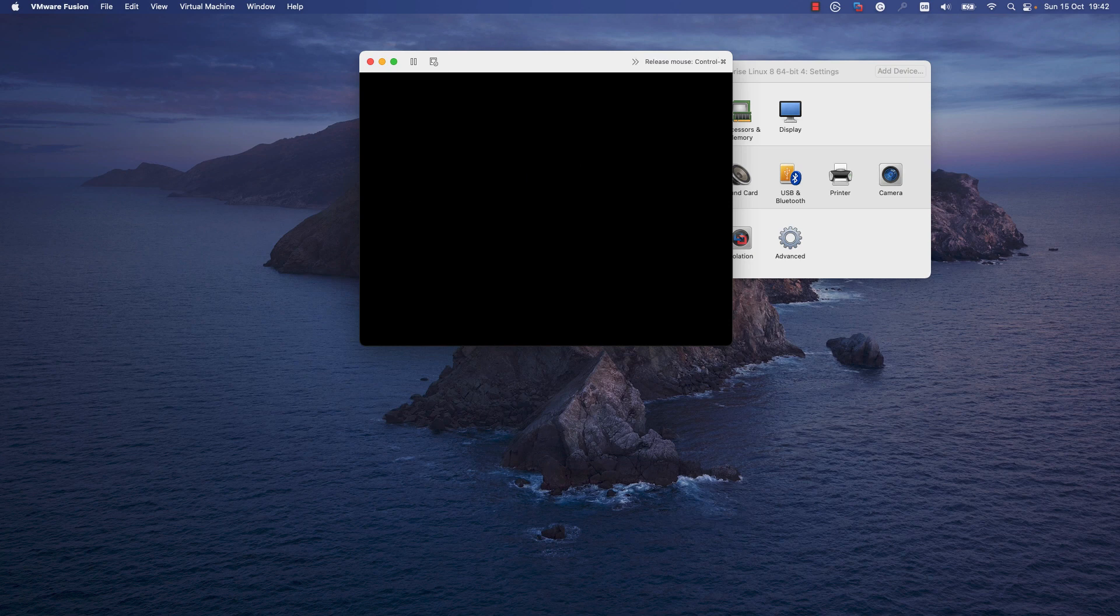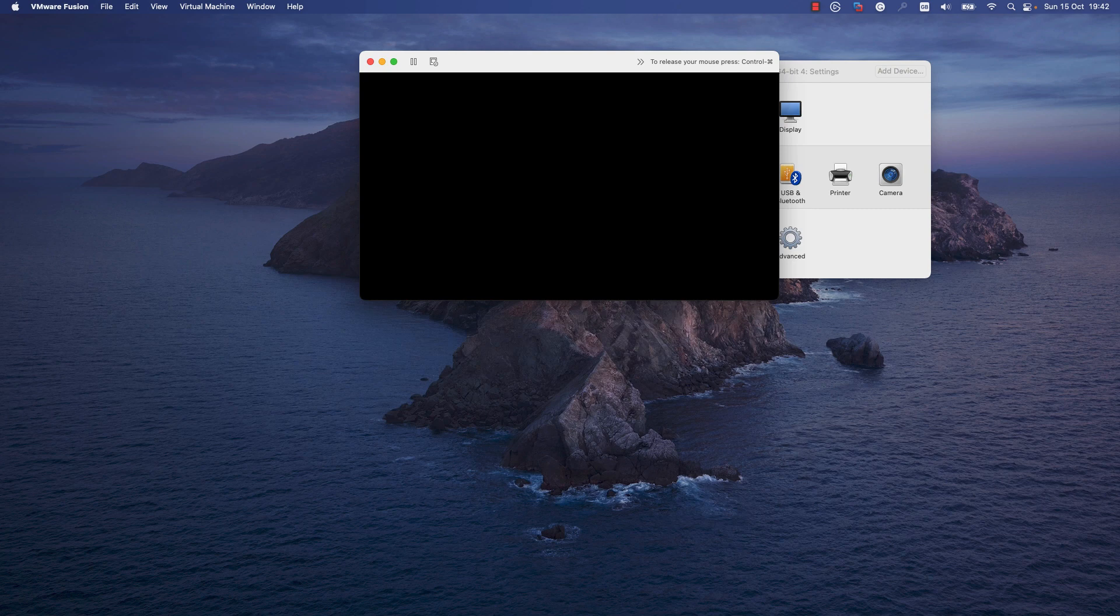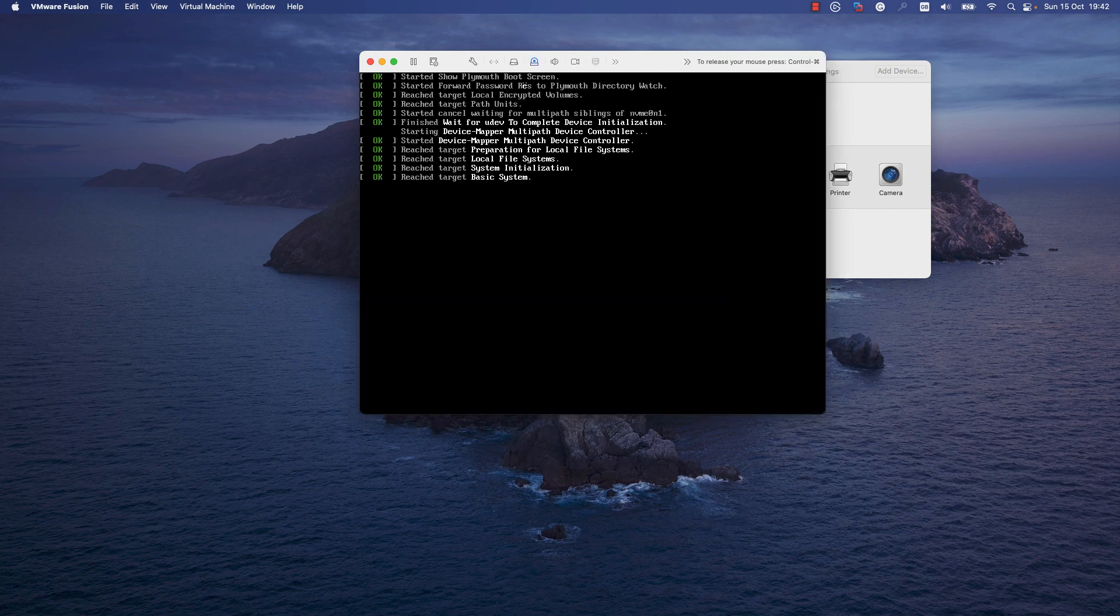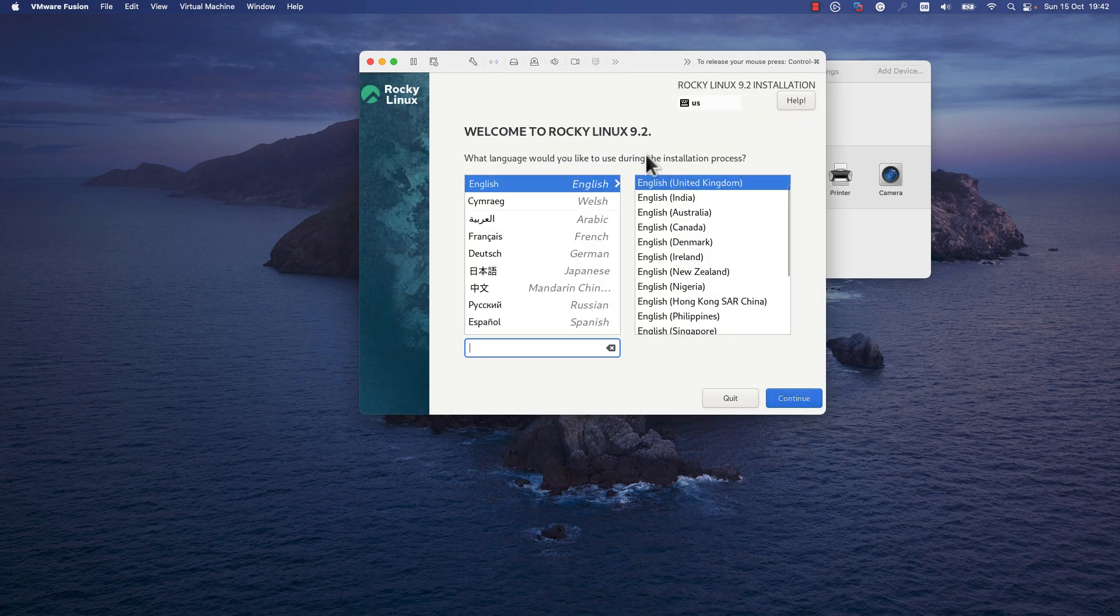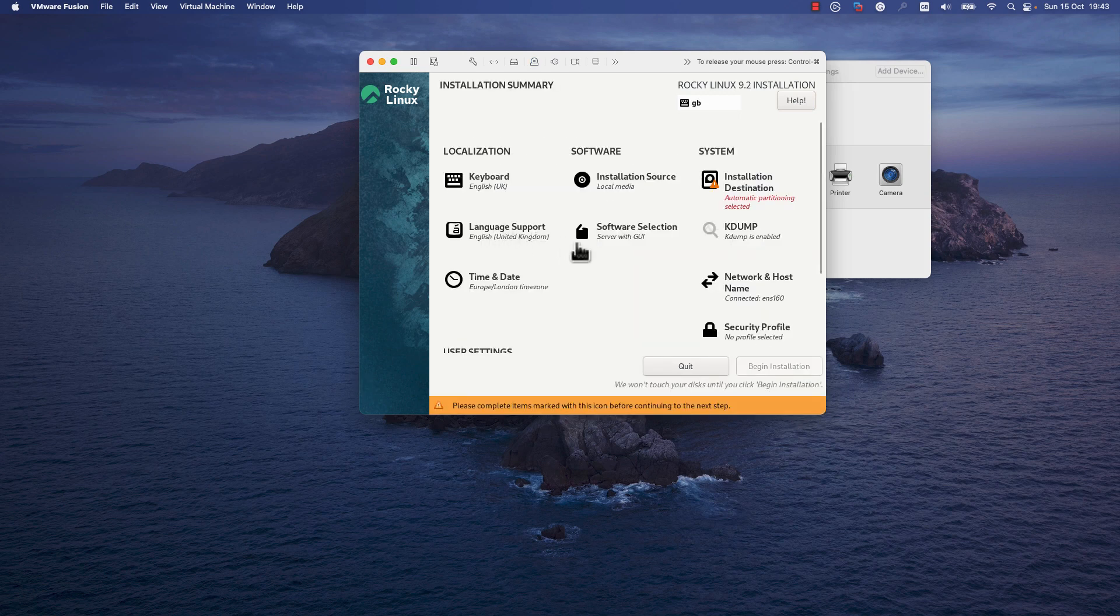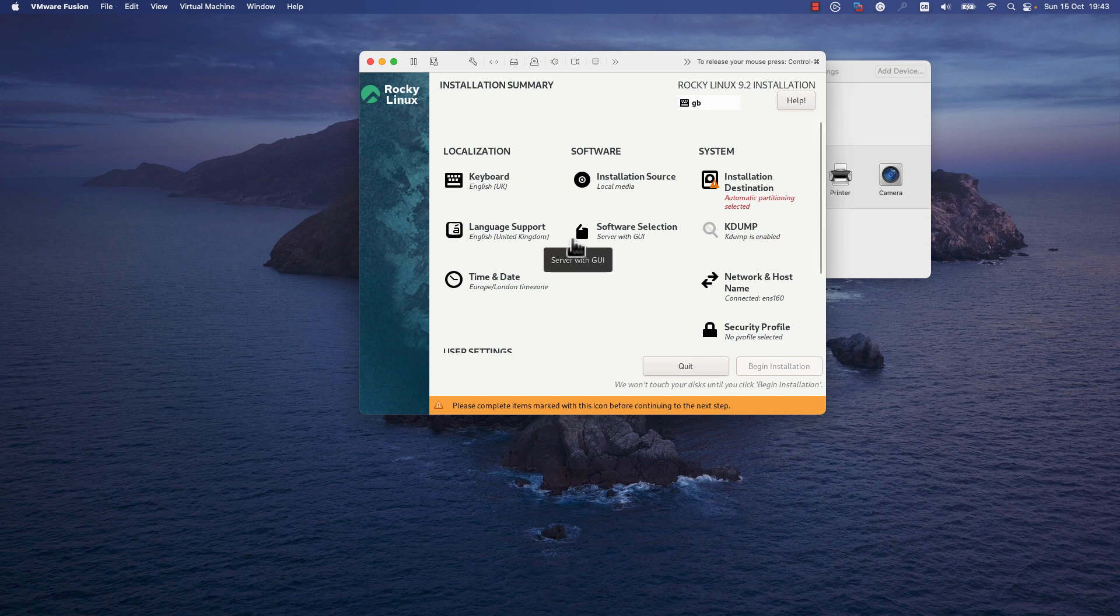In this window, specify the language that you would like to use during the installation process. I will leave English and I will press Continue. Here we need to specify the following details: we need to change the installation destination.